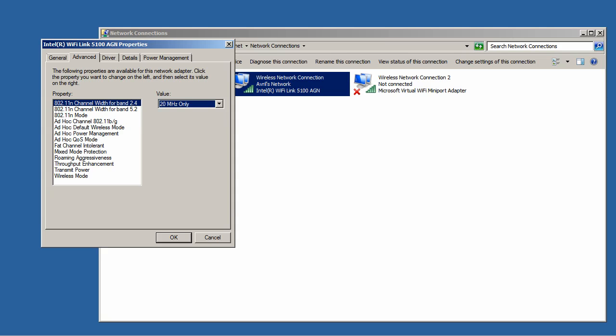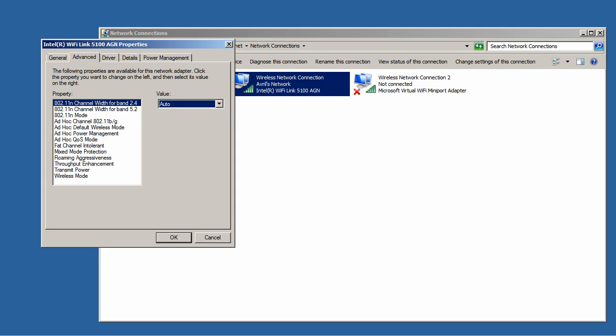So the first thing I want to do is change the channel bandwidth of operations in my 2.4 GHz band and I want to set it to Auto. What that is going to enable me to do is if I am able to connect to an access point that is supporting a 40 MHz channel,